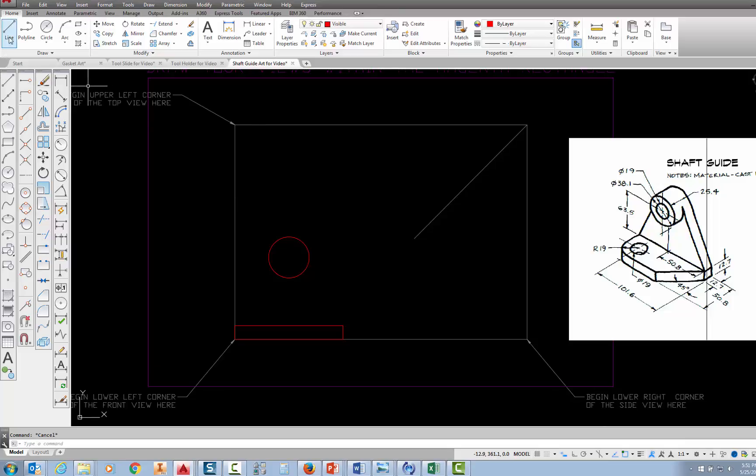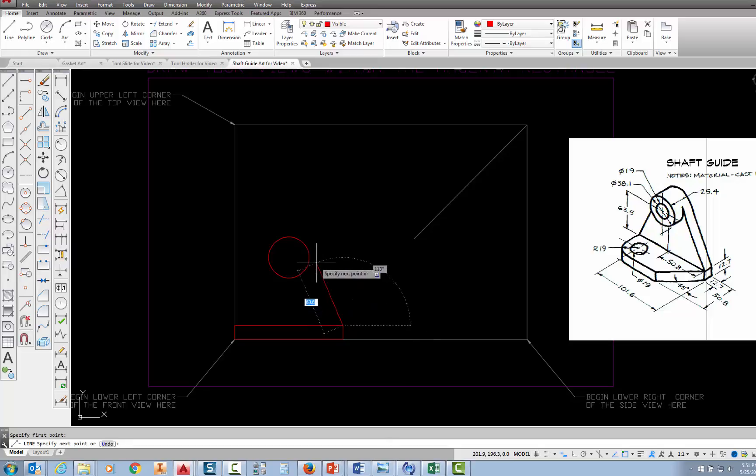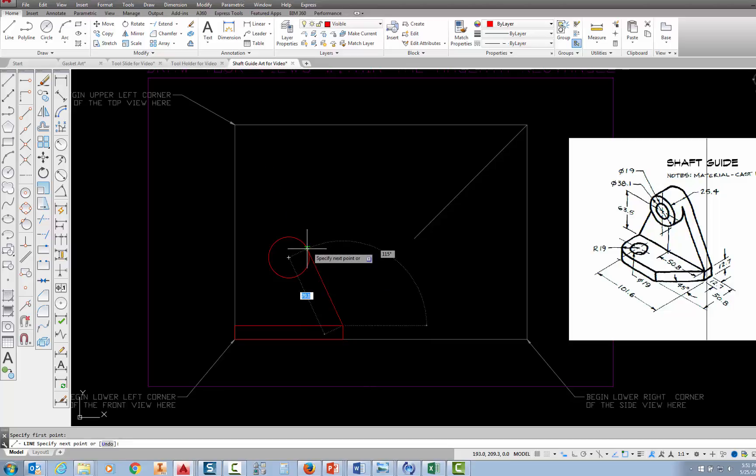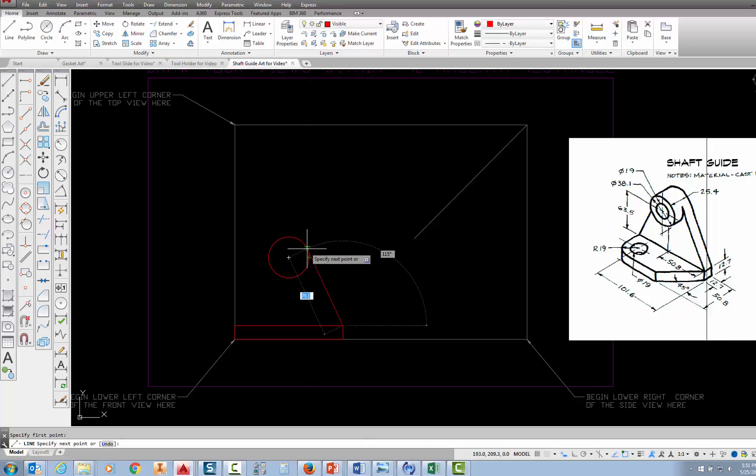So I'm going to select the line command, and when it asks me to specify the first point, I'm going to snap to this corner on the rectangle, and then I want to move up, and I want to snap to the tangency point. Now be careful that you don't snap to the quadrant. The quadrant looks like a diamond, and it'll say the word quadrant. I want to move up a little bit higher, and you can see there's a symbol. It's a circle with a line across the top. That's the tangent icon symbol, and it even tells me tangent, so I'm going to pick right there. Then I'm going to press escape.